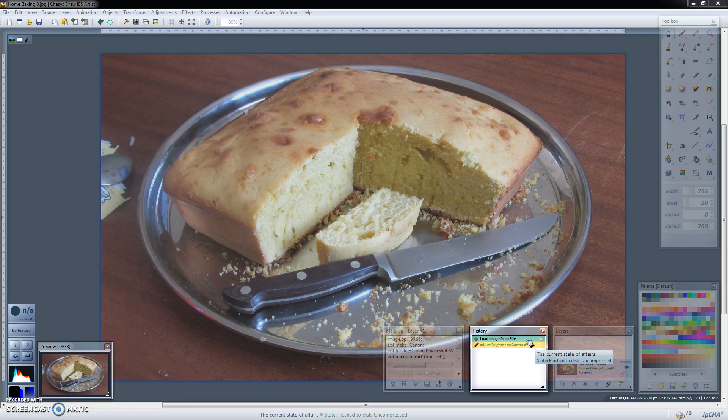So what adjustment layers allow you to do is they allow you to put the changes you've made to the image in a separate layer. So that now you have two layers, one layer with the original image and another layer with just the changes you've made.